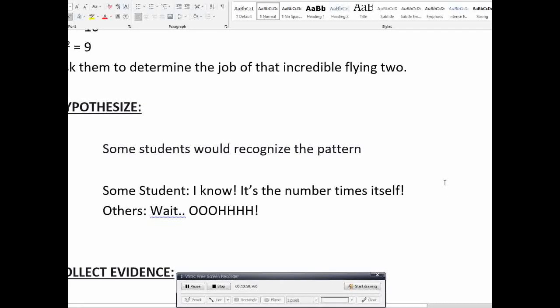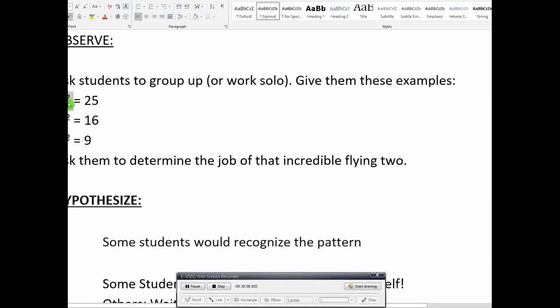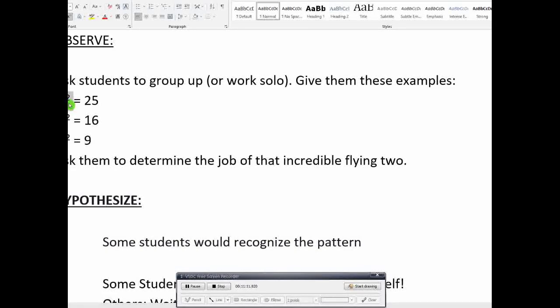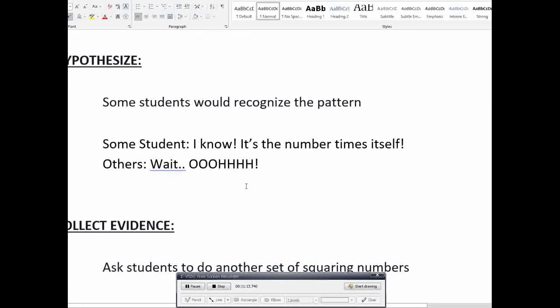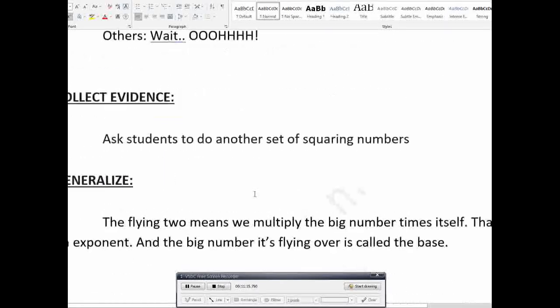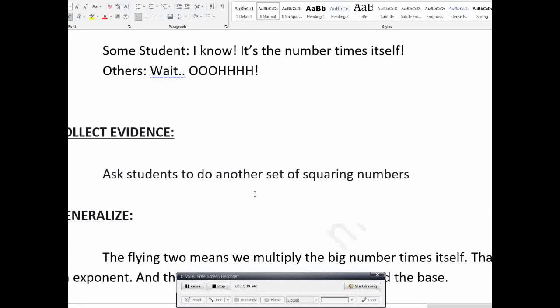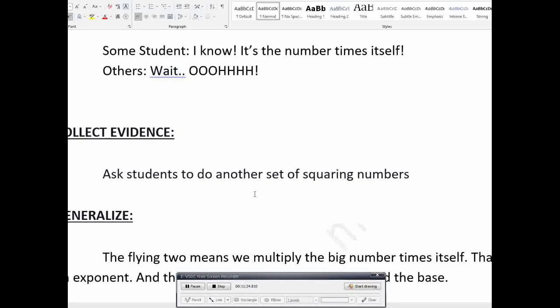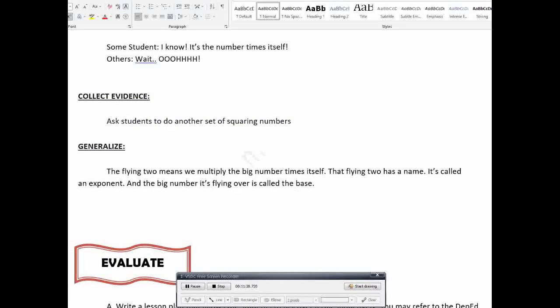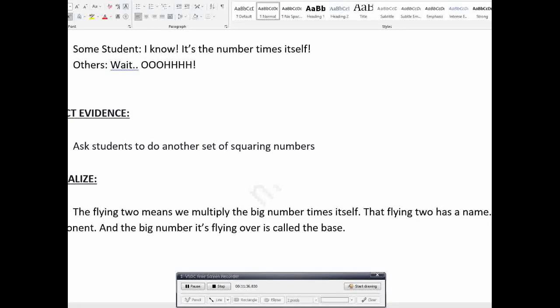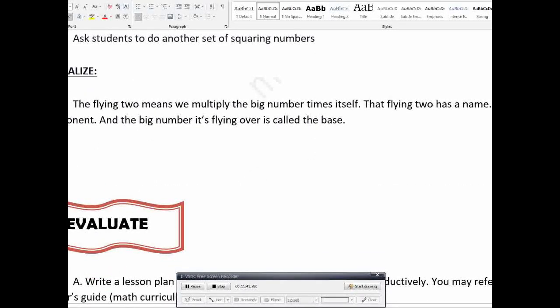Then after that, let them hypothesize. Let them give some hypothesis or let them guess. What will be the rule or what is the function of 2? So, some students will recognize the pattern. So, sasabihin ng iba, oh, I know the number. It means the 2 here, the function of 2 here is that for the number 5 to multiply to itself, for the number 4 to multiply itself, and for number 3 to multiply itself. So, yun. Some will see that pattern. Then after that, collect evidence. So, you will give another set of squaring numbers. So, more examples pa para lang mas magiging matibay yung kanilang guess or yung kanilang hypothesis at magiging mas confident sila sa kanilang hypothesis.